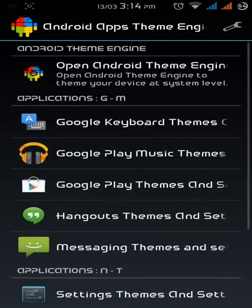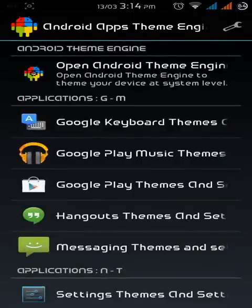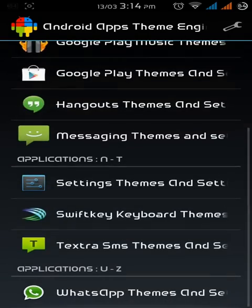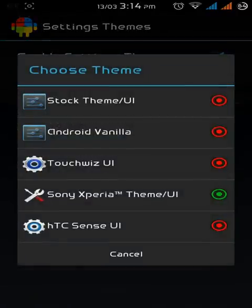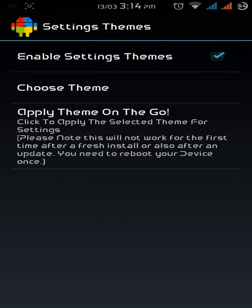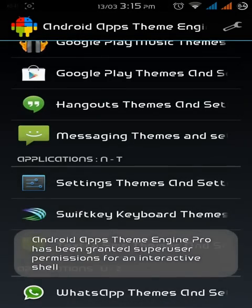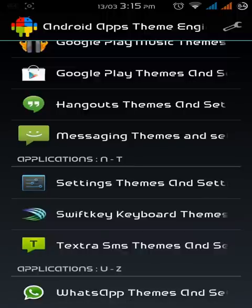You can change the color and fonts and the look and layout of apps like Google keyboard themes, Google Play Music themes, Google Play Store themes, Hangouts, messaging app, settings. You can also change the settings theme - TouchWiz UI theme, Sony Xperia theme, HTC Sense, Android Vanilla theme and the stock. Very easy app. And if you have Swift keyboard or Textra SMS app installed, you can change the color of those too.